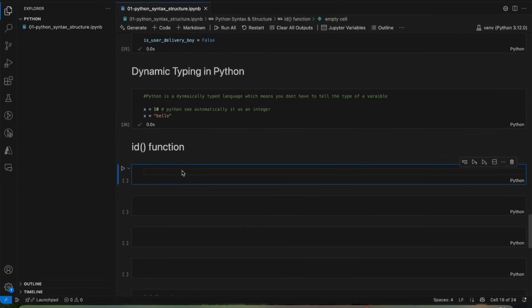Now we will learn about the id() function. In Python, everything is an object — we will learn about objects in other lessons where we have a detailed lesson on object-oriented programming. Each object has a unique identity or memory location.